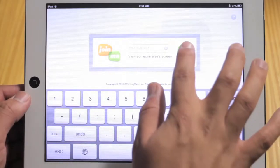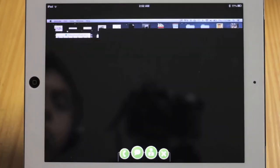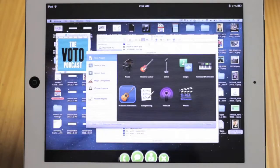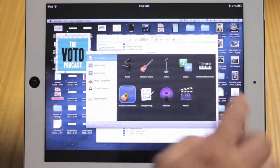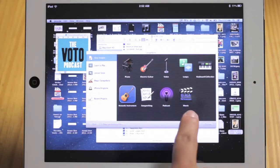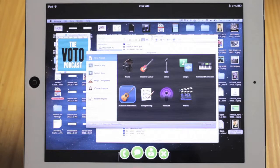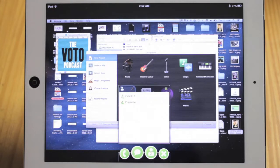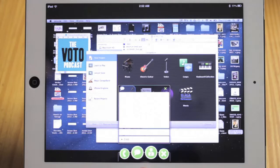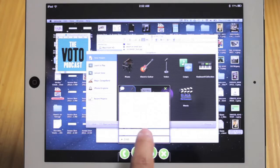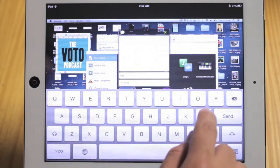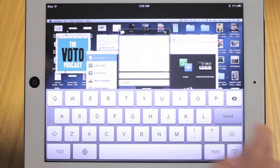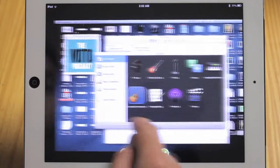You can also give that number to anybody else and they don't have to have the Join.me software. They just have to go on the website and type that number in, so it's really simple for other people to join in as well. If you're on another computer you can control the other person's screen, but if you're on an iPhone or iPad you're just watching.